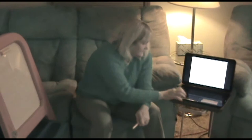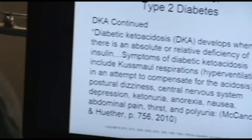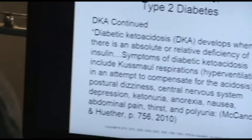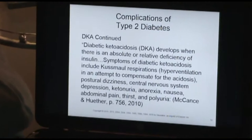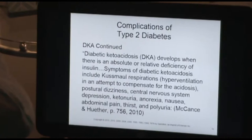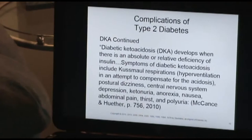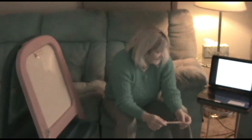Diabetic ketoacidosis develops when there is an absolute or relative deficiency of insulin. Some of the signs and symptoms of diabetic ketoacidosis are Kussmaul respirations, which is hyperventilation — the body's attempt to get rid of acid — dizziness, central nervous system depression, ketonuria, anorexia, nausea, abdominal pain, thirst, and polyuria.